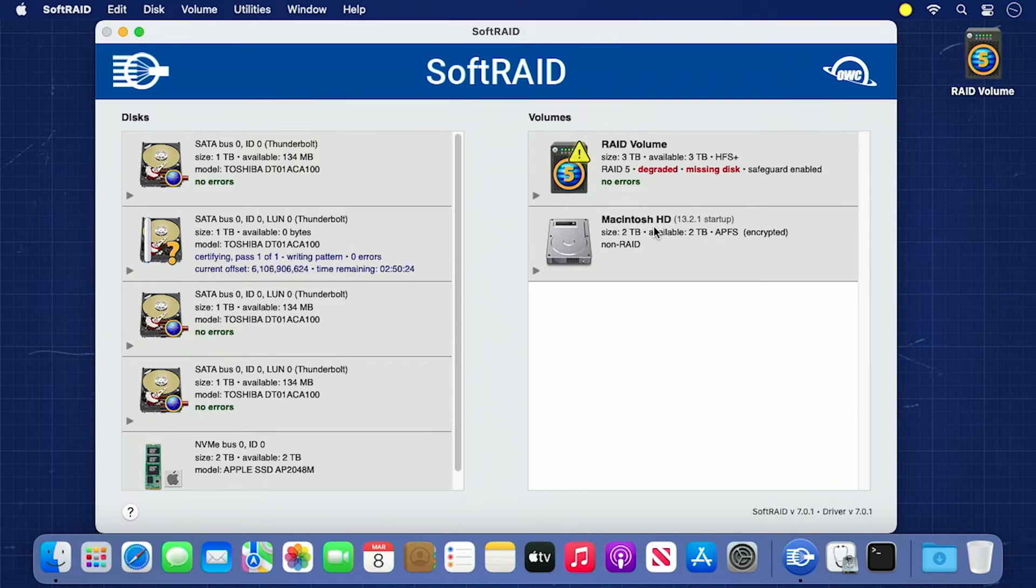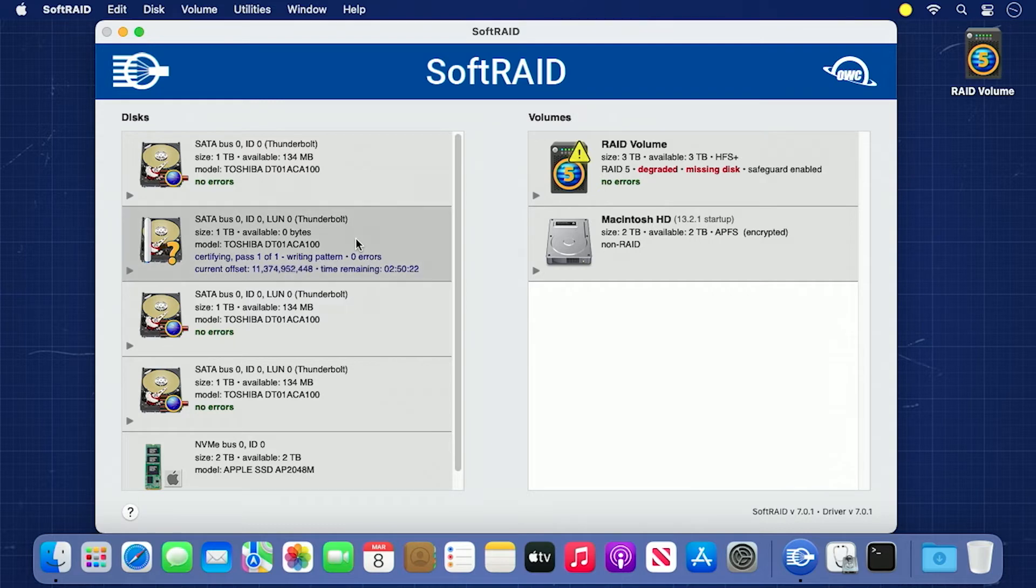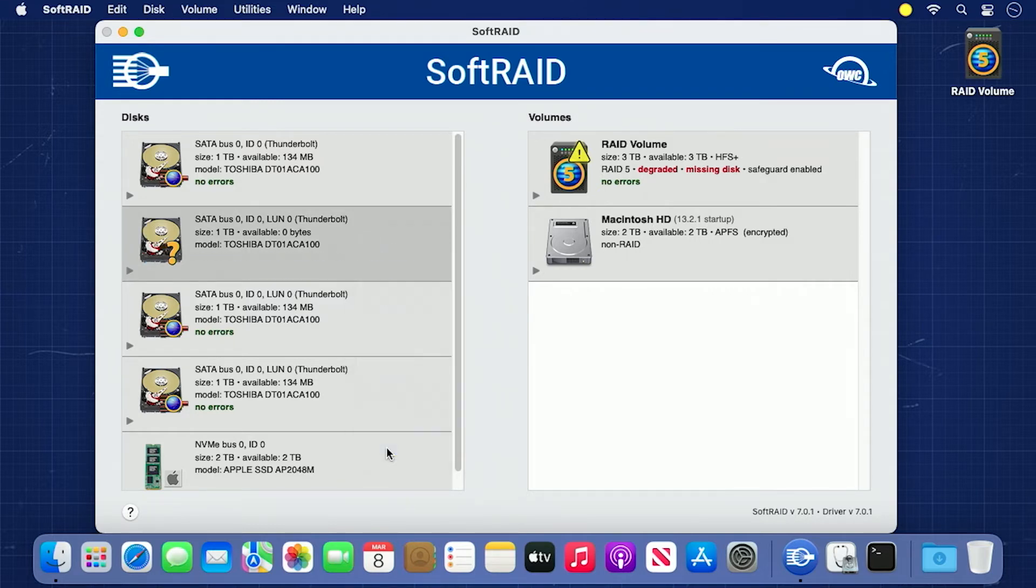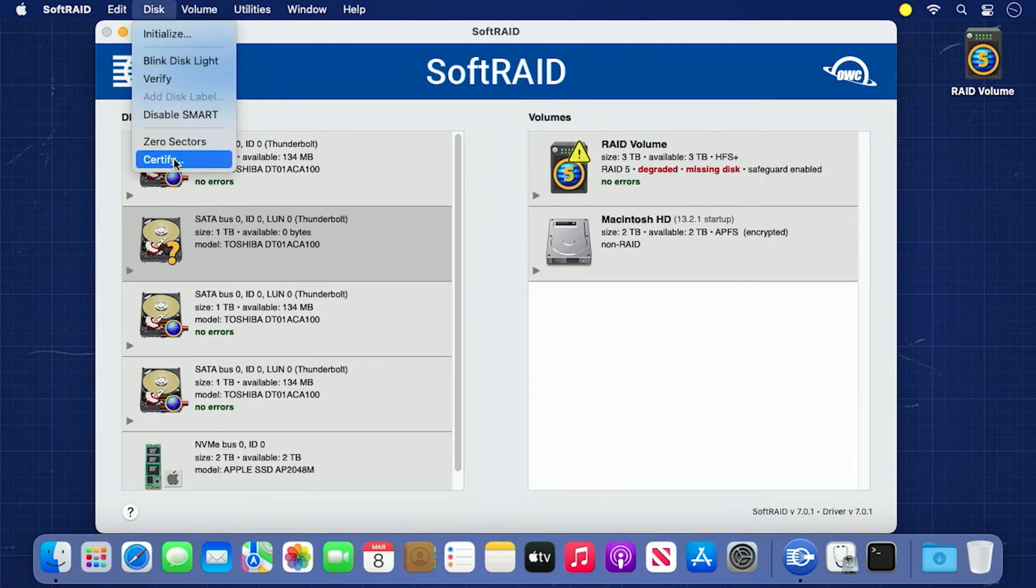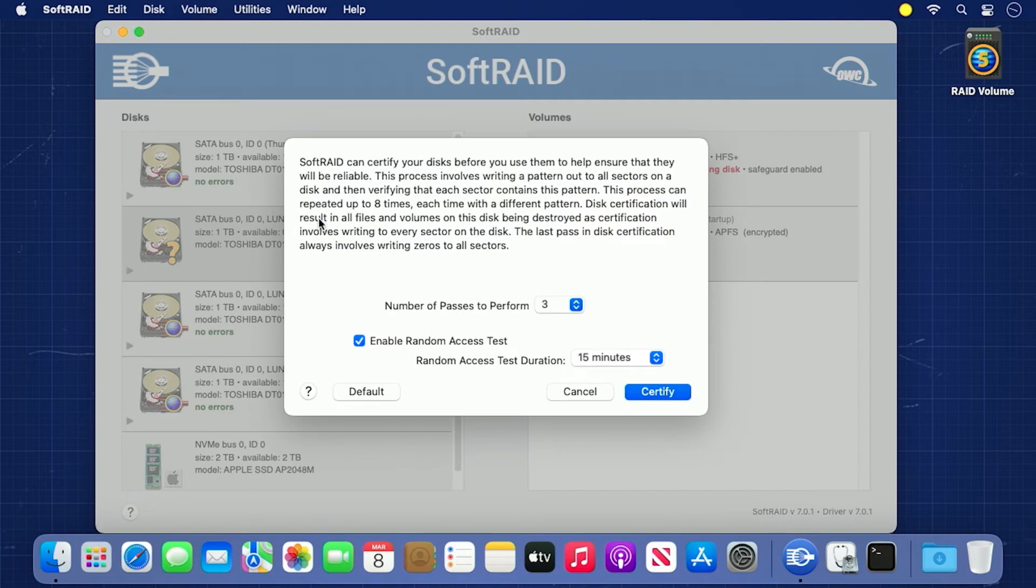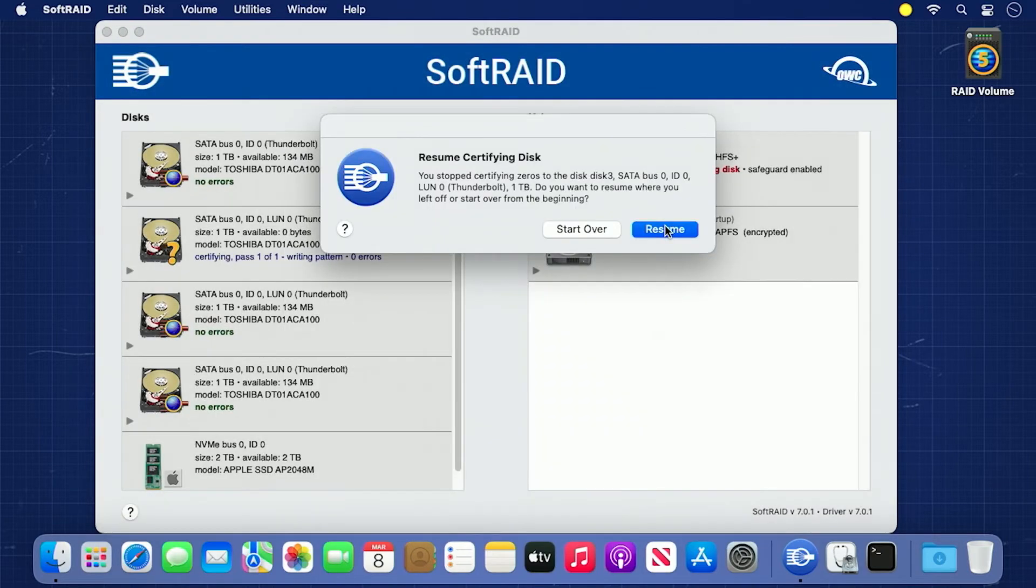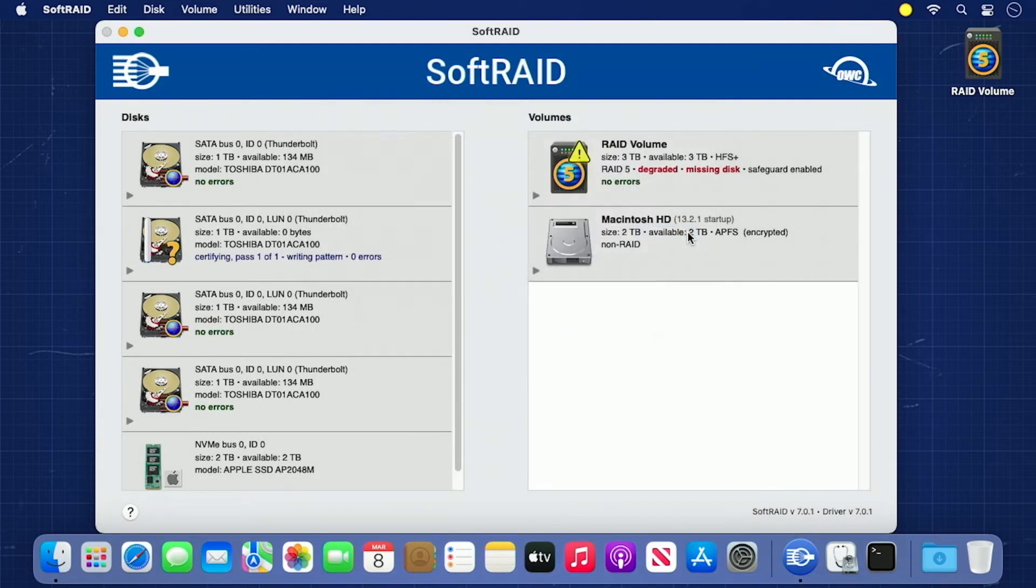While we usually suggest you let the certification run its course uninterrupted, if for some reason you need to temporarily stop the certification to work on something else, you can. Simply select each drive you want to stop certifying, right-click, and select Cancel. To start again, just perform the same steps as you did before, except this time you'll be given a dialog asking if you want to resume the previously interrupted certification or start over.